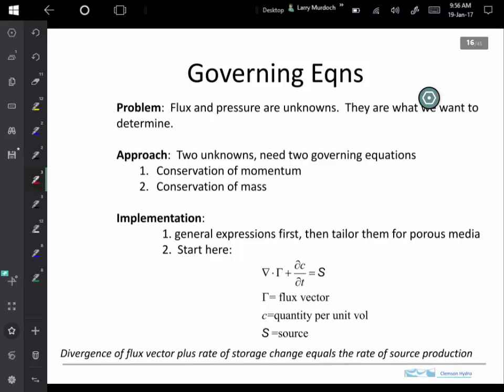We need to have some governing equations, and we want to have the flux and pressure — those are the unknowns, what we're going to want to determine. We'll have two equations based on two assumptions: we're going to conserve mass and conserve momentum. Those will be the two real starting points that will give us the governing equations.